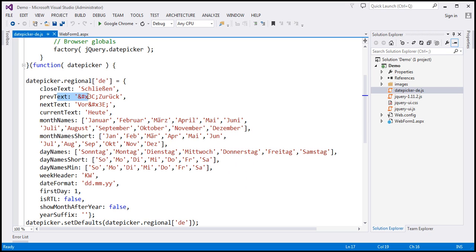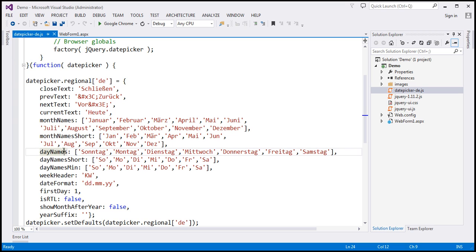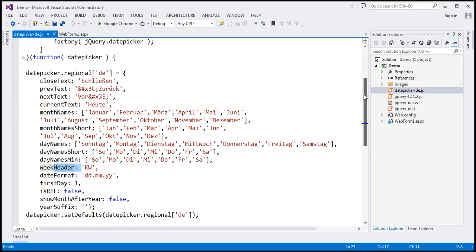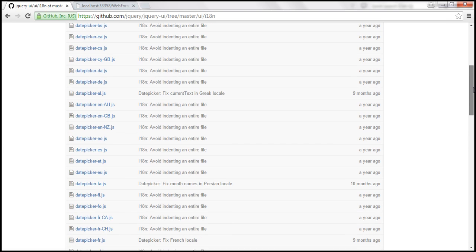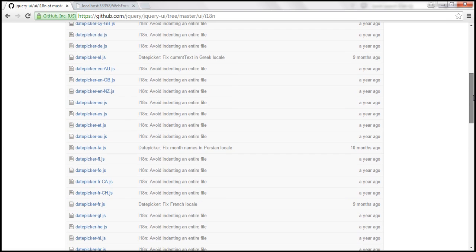If you look at that localized file, there's no complicated code. All it does is set the options for the date picker widget — specifying what the close text should be, what the previous text should be in German, what the month names are in German, short month names, day names, short day names, minimum day names, week header, and so on.